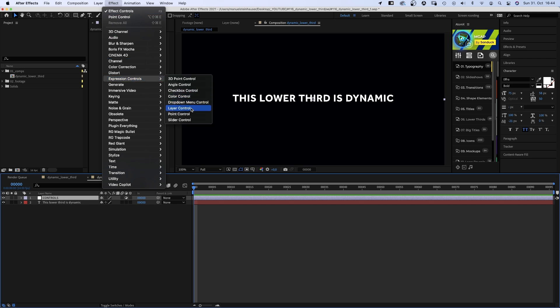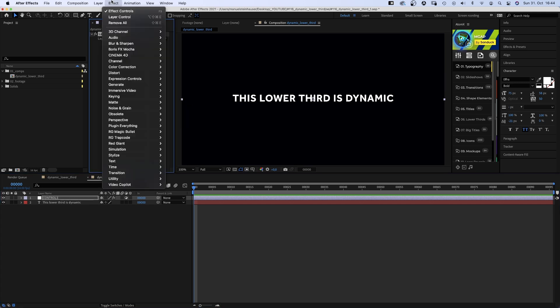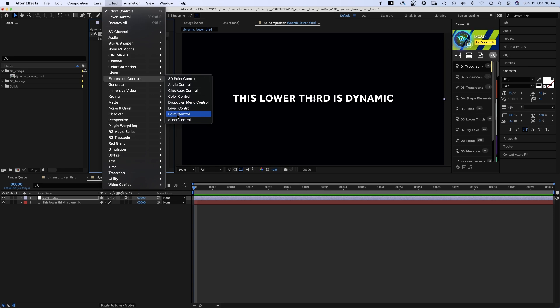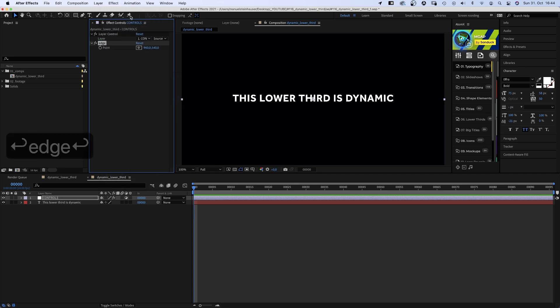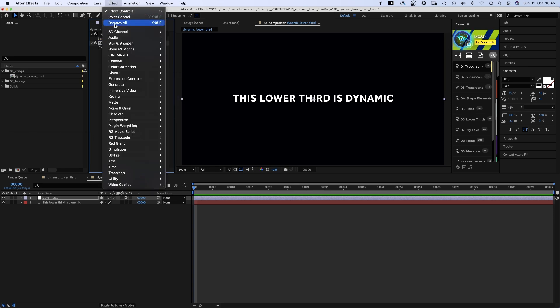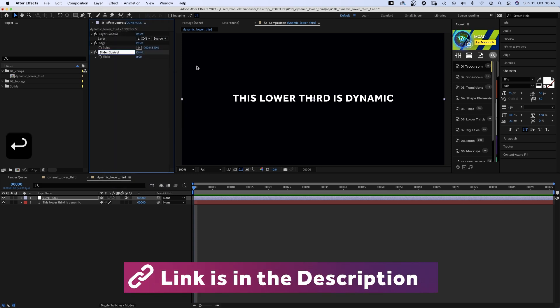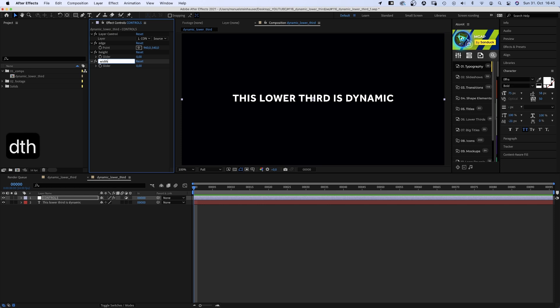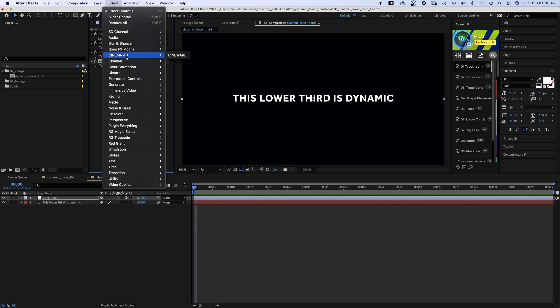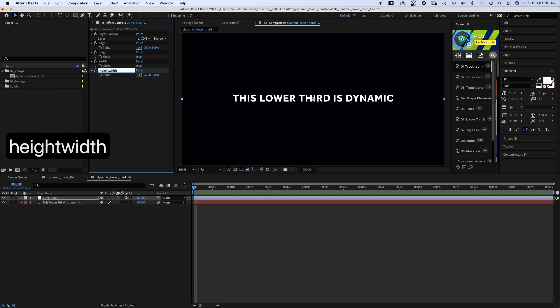Expression controls. The first one, a layer control. The next one is a point control, which we label edge. Then we add a slider control which we name height. We duplicate it and name the new one width. We add one last point control and name it height width plus edge, all in one word. That's all the controls we need.